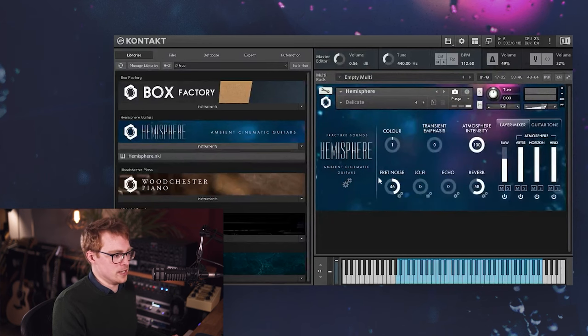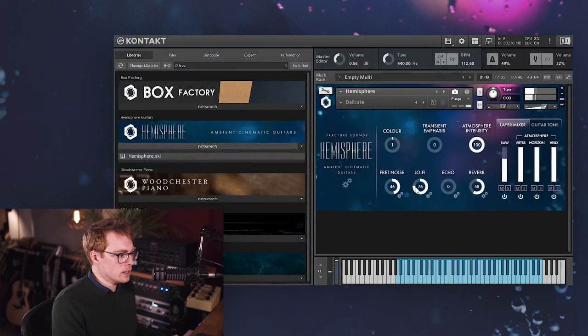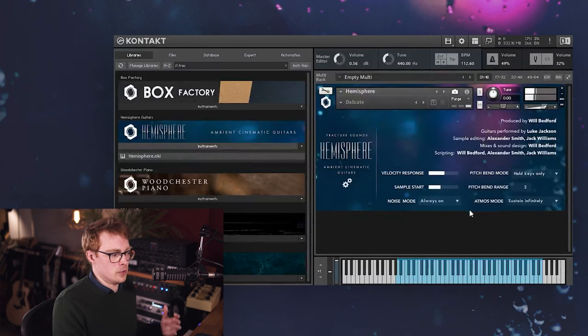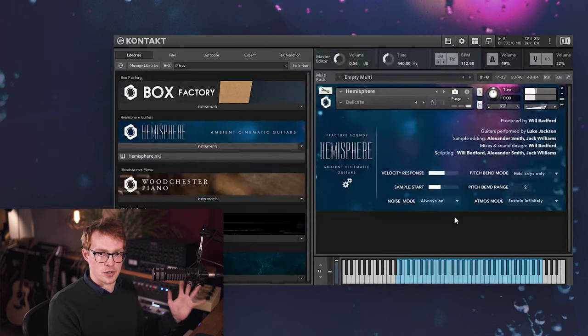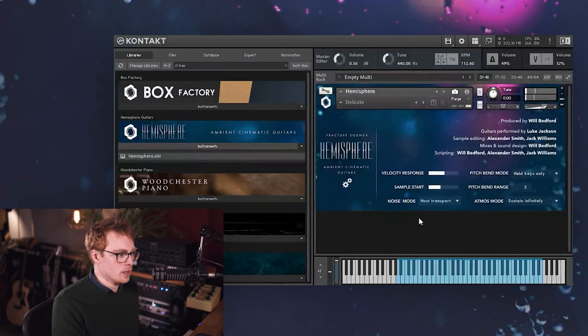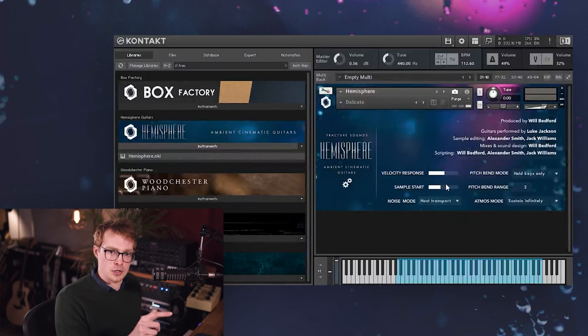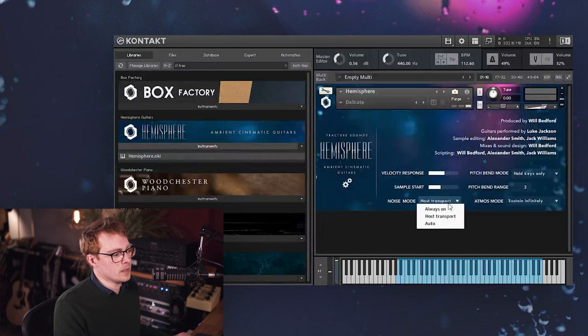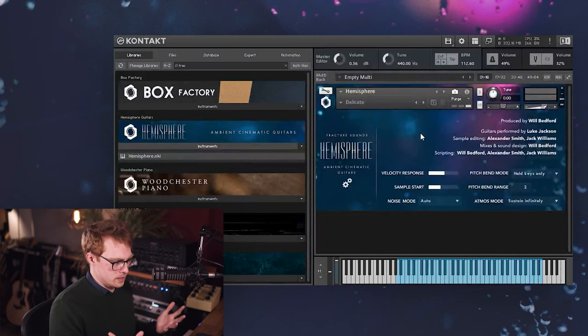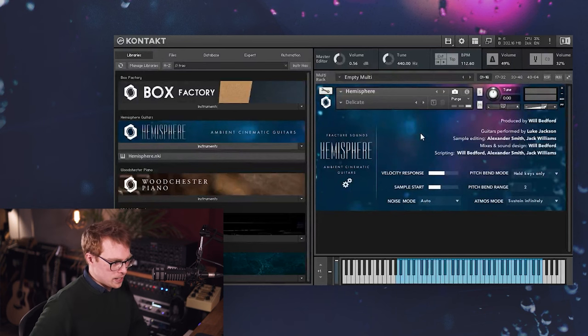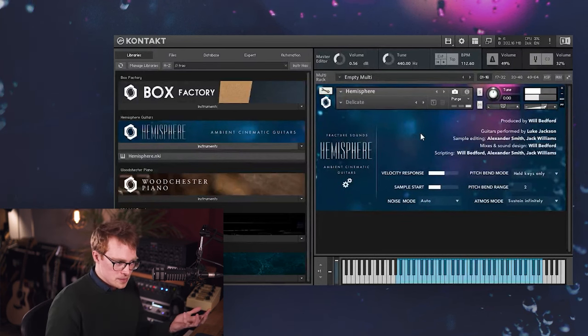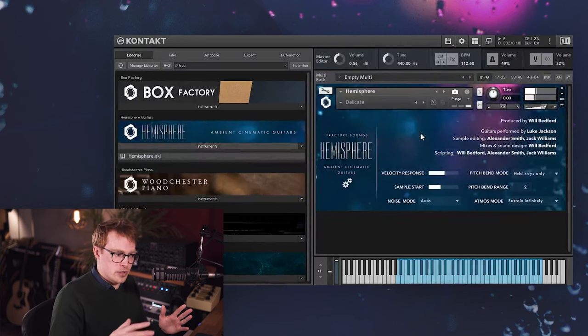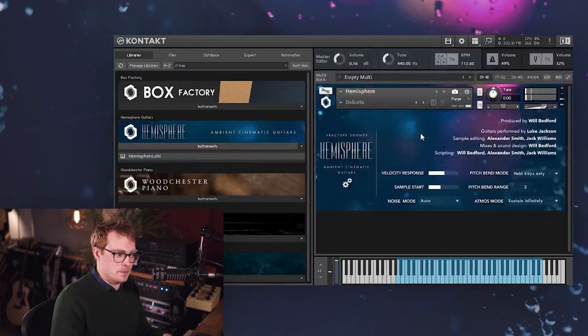Which is controlling how the noise is being triggered from the lo-fi section. So by default, it's always on. So as soon as you bring up that control, you're always going to get the noise. But you might want it to only be playing when you're actually playing the track in your DAW. So you can choose host transport. And then when you actually press play on your DAW, the noise will start playing. And then when you press stop, it will stop. And then we've also got auto, which is maybe a less useful mode, but this will trigger the noise when you start playing. So as soon as you play something, it will start and then there'll be a brief time delay. Then if you haven't played any notes for a while, it will fade out.